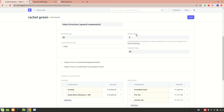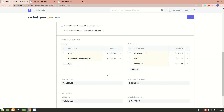There are 5 absent days and 1 leave without pay, so the payment days is 24. The pre-tax and income tax values are coming from the income tax slab that we configured earlier.